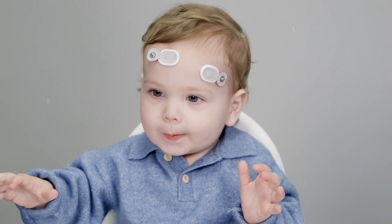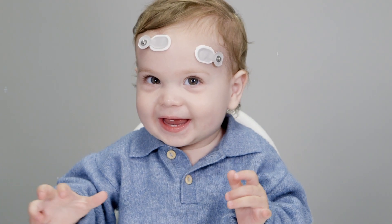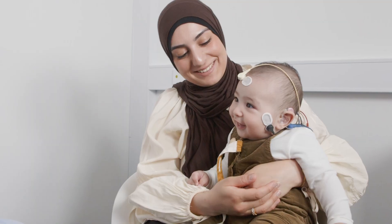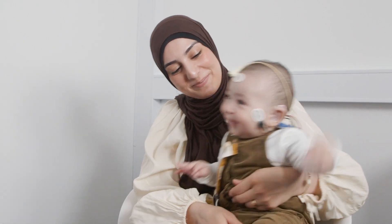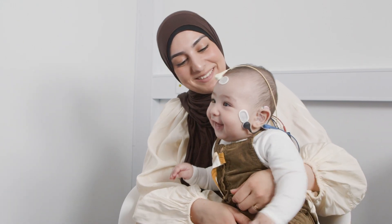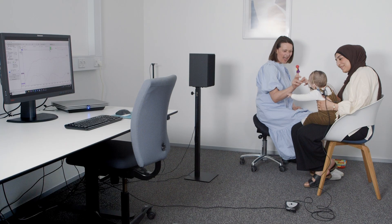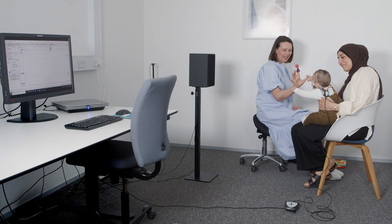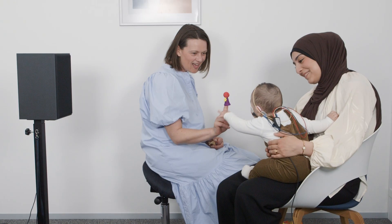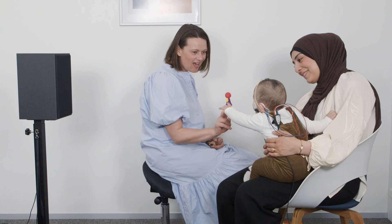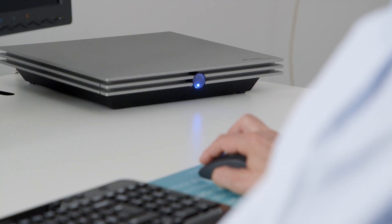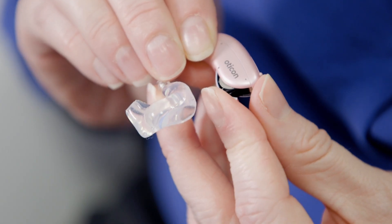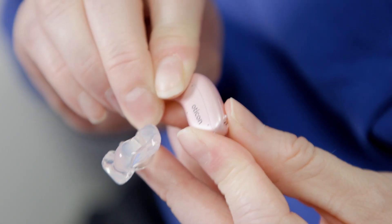This is how to perform aided cortical testing on a young child or infant. Unaided cortical testing is performed in the same way, only without the hearing devices in place.